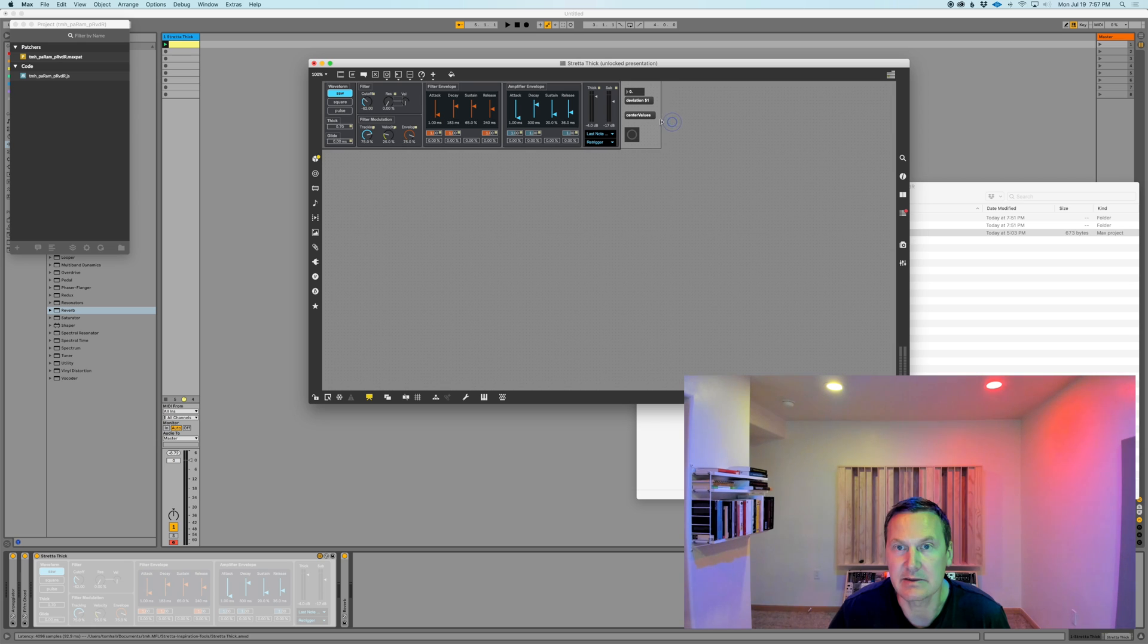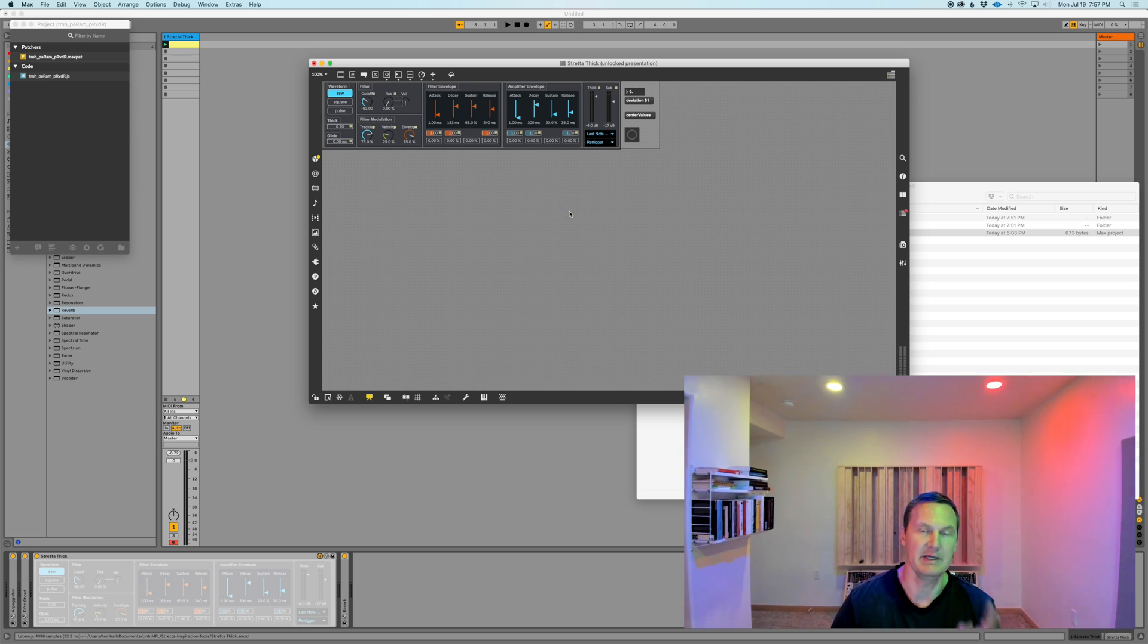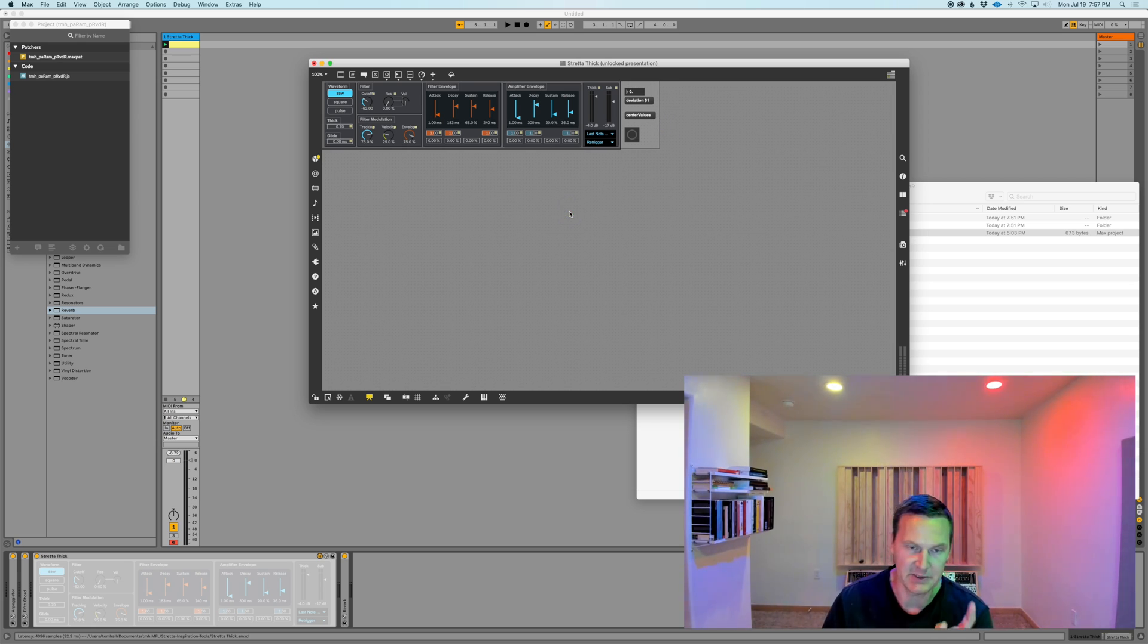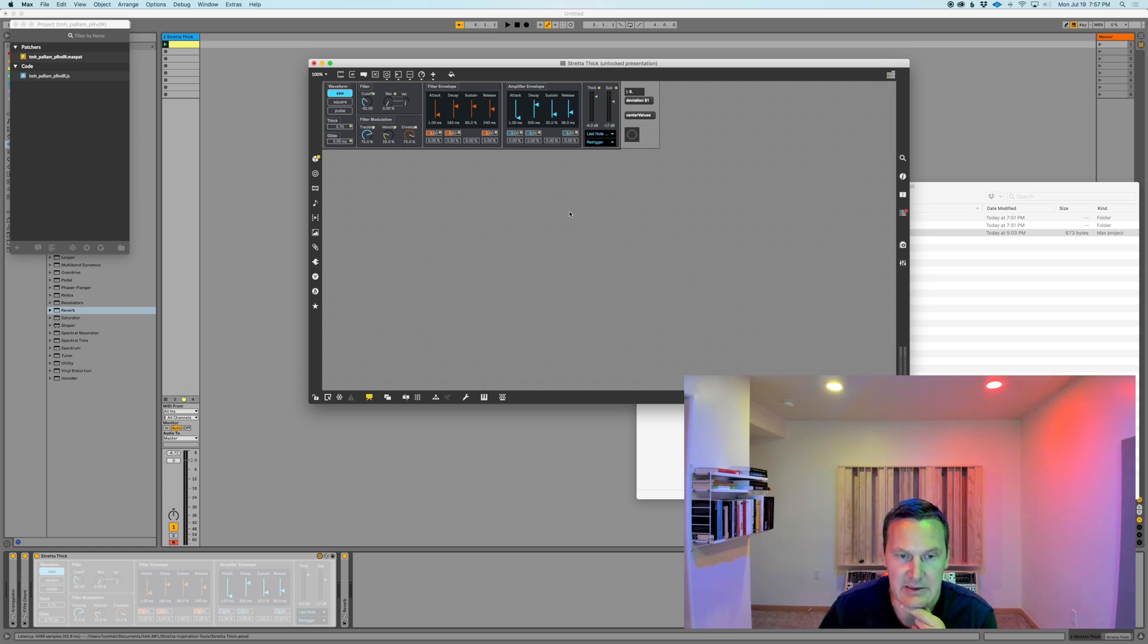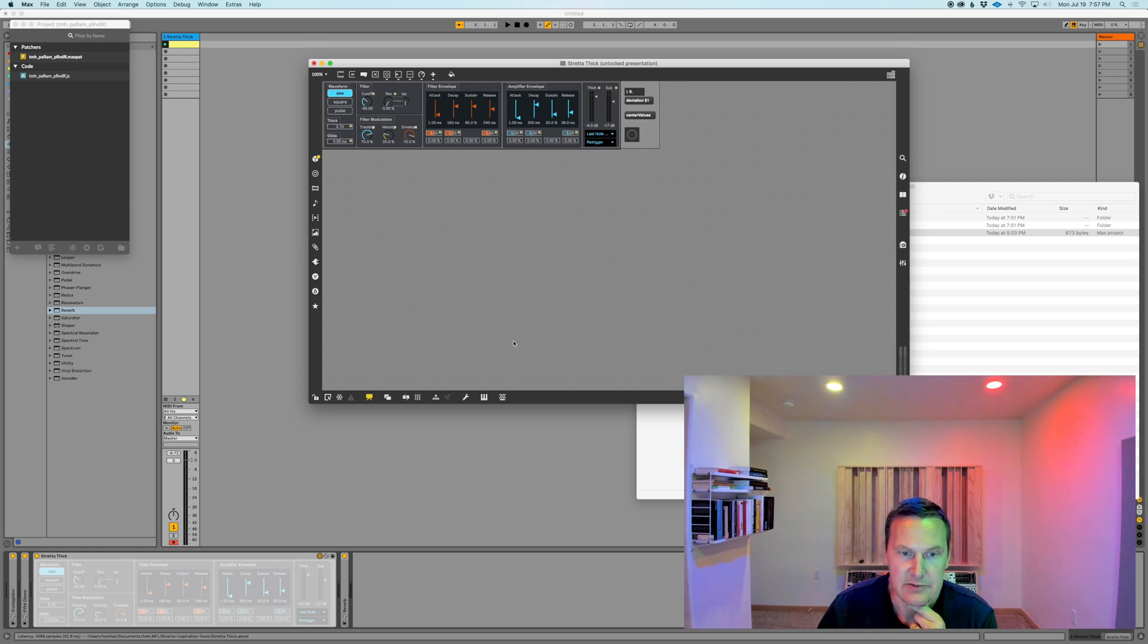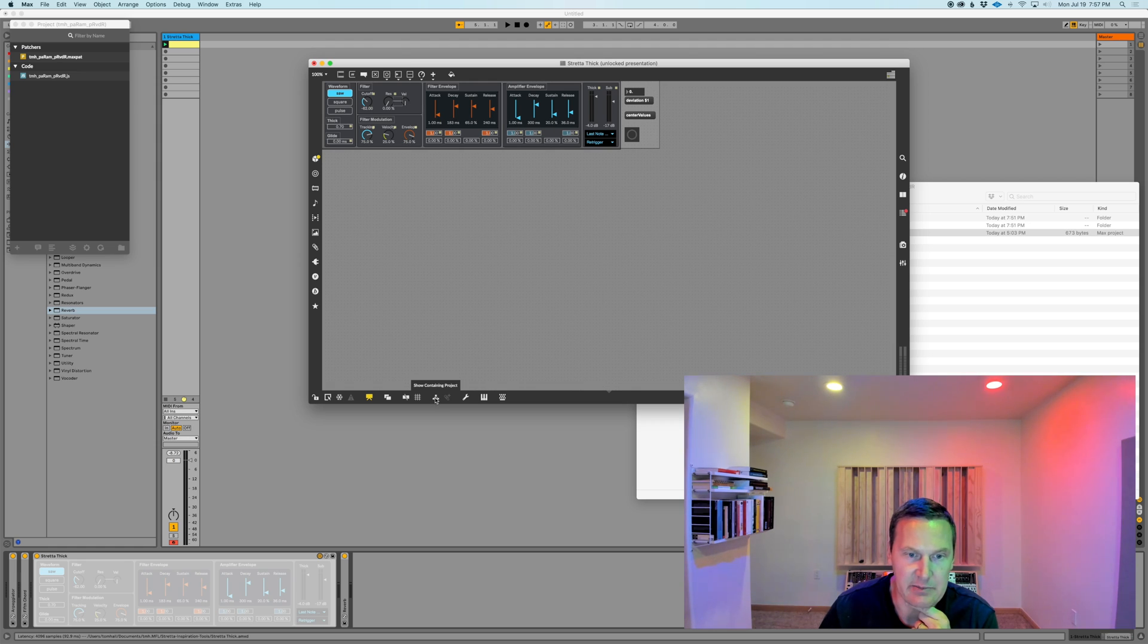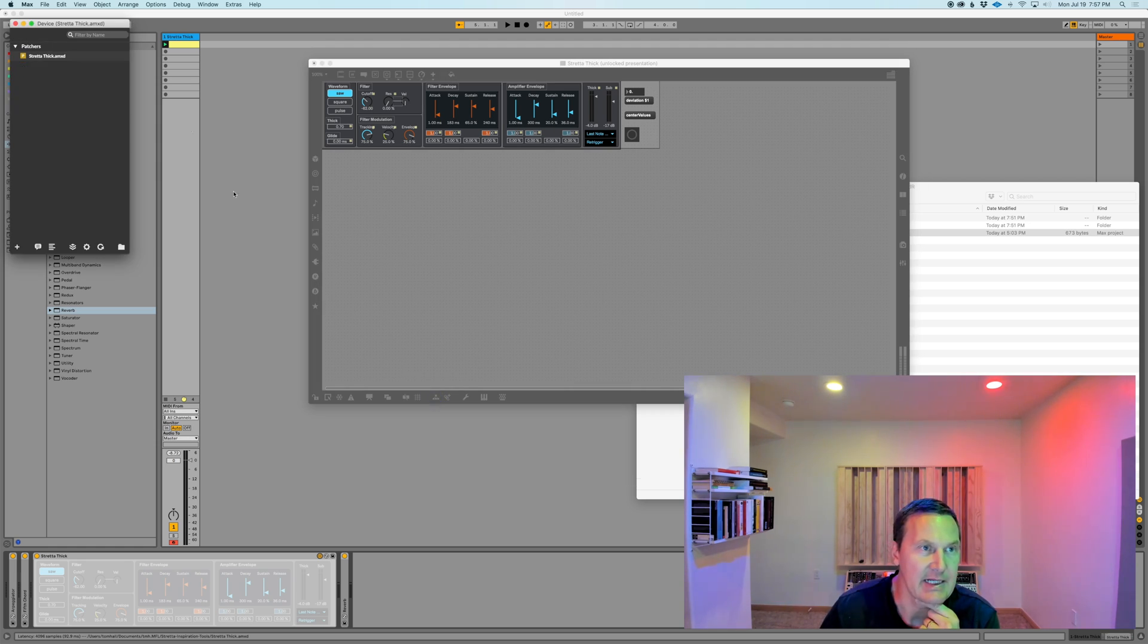Now there's one very important step for this: for this to work, it needs to have access to the JavaScript file. So click this icon here to show the containing project.